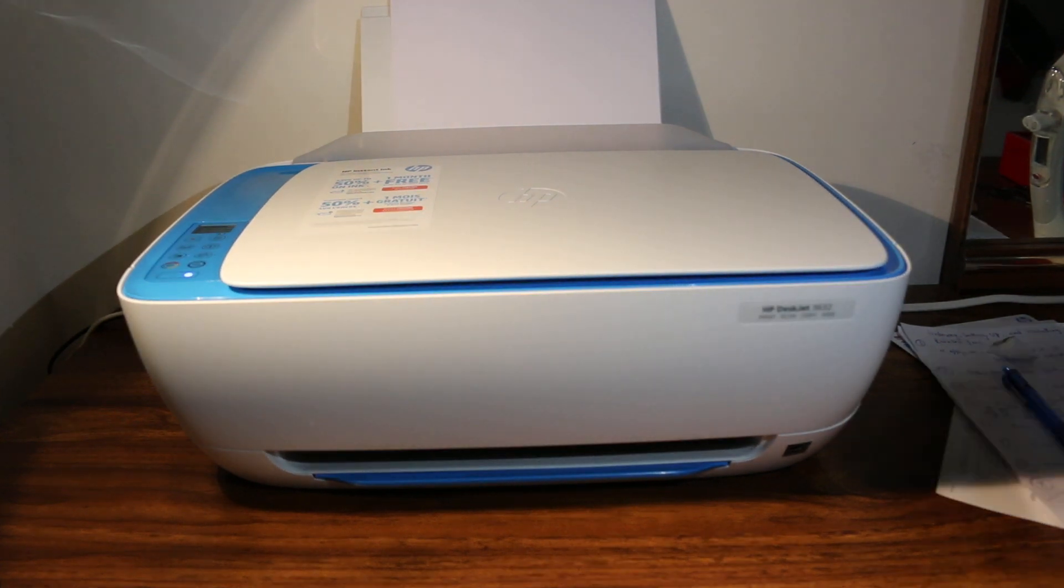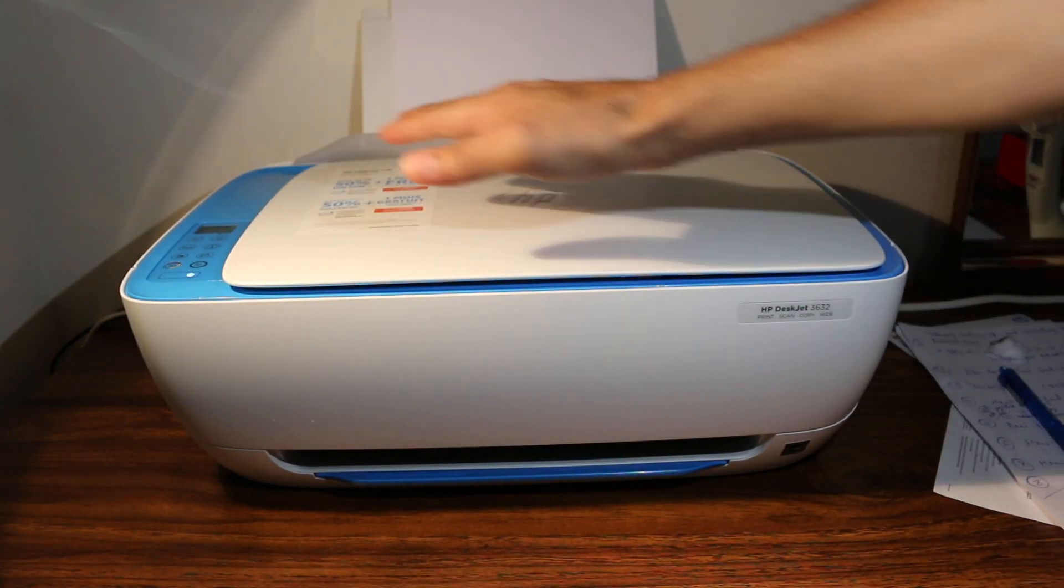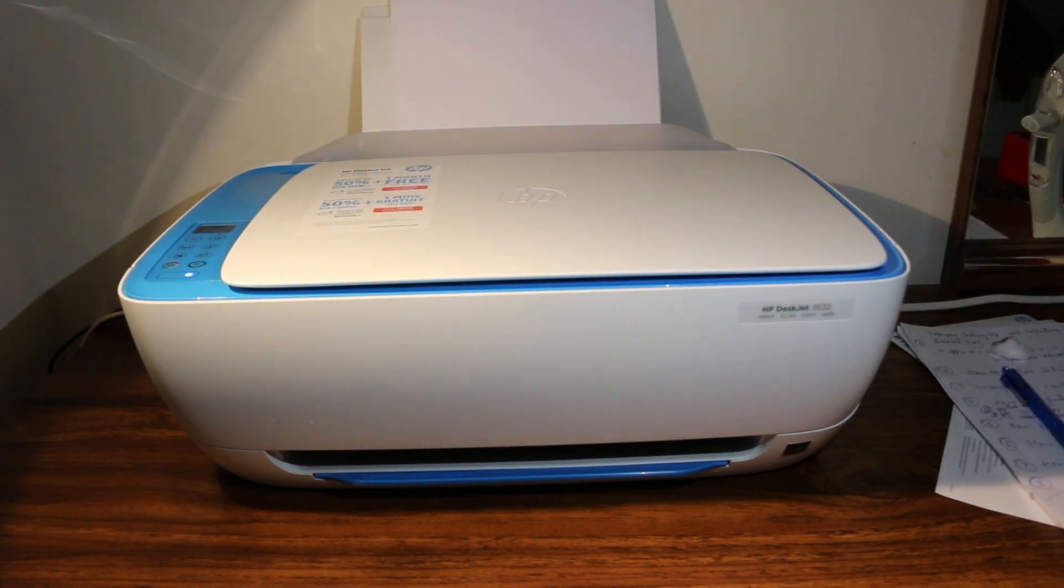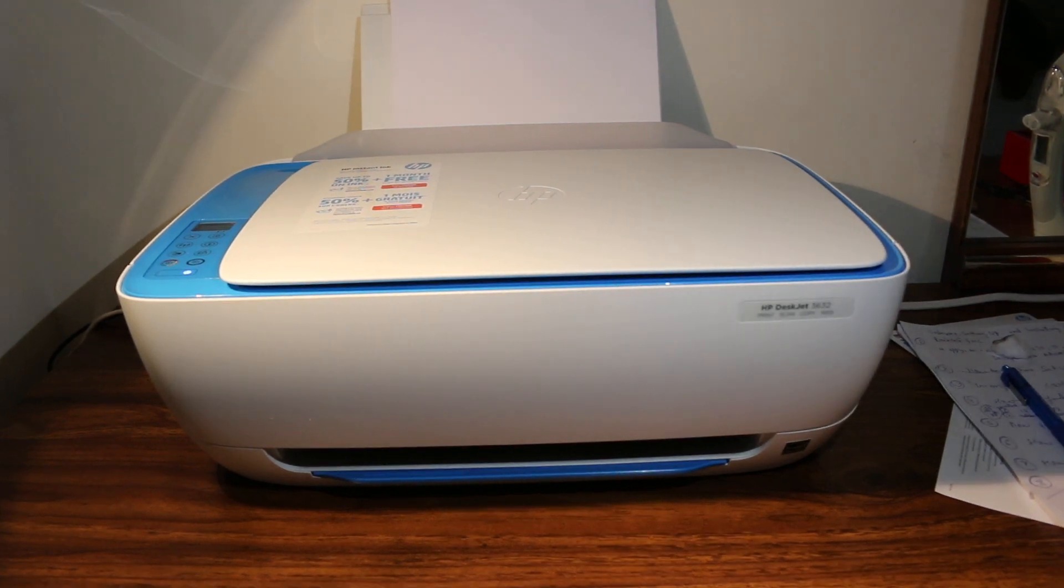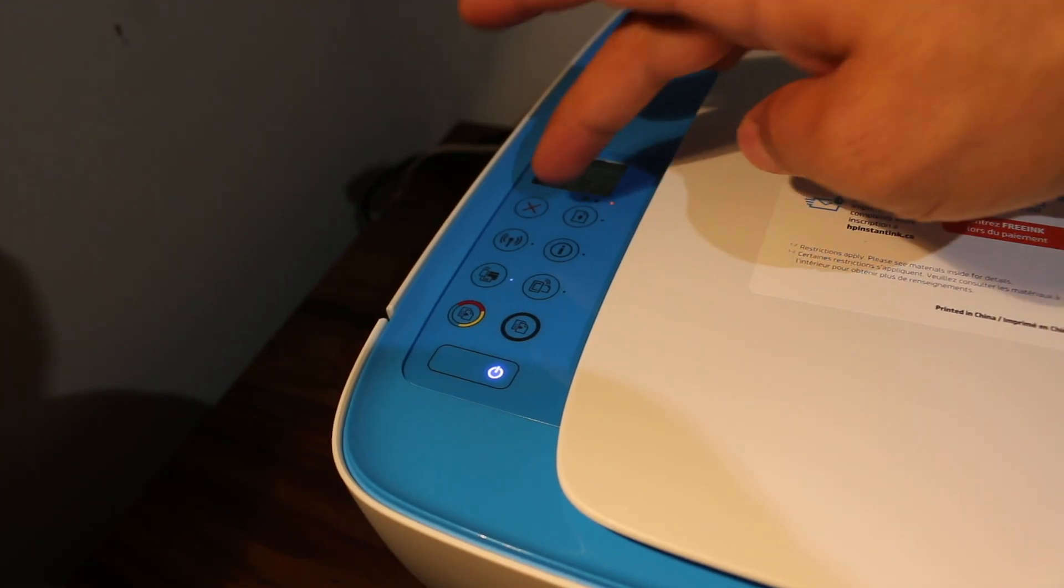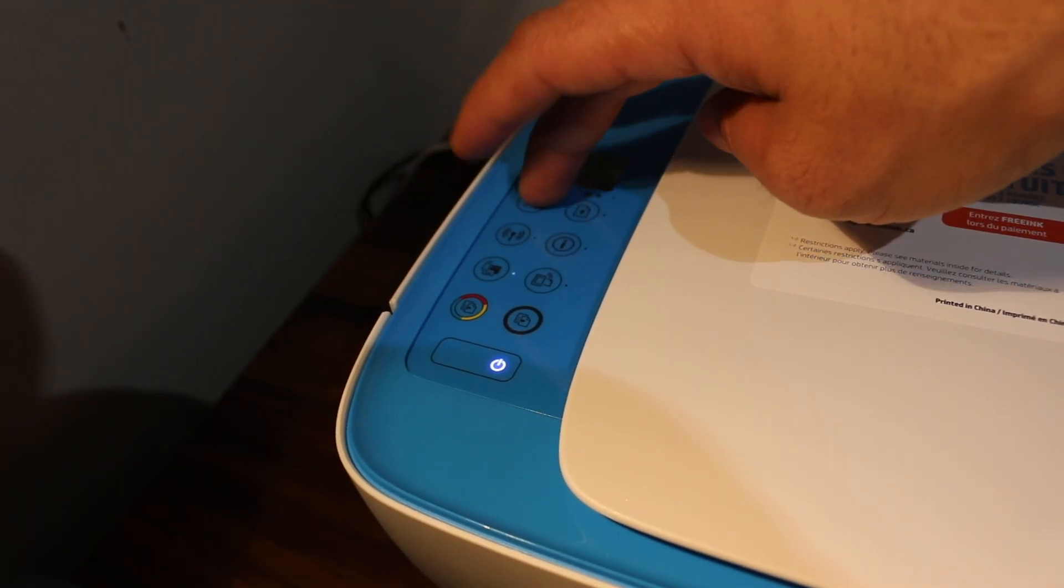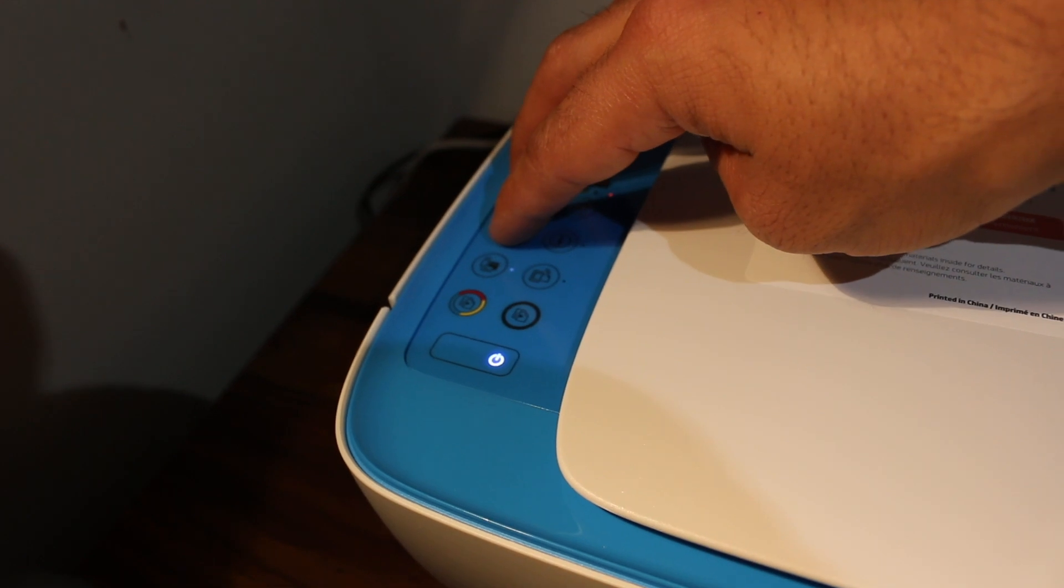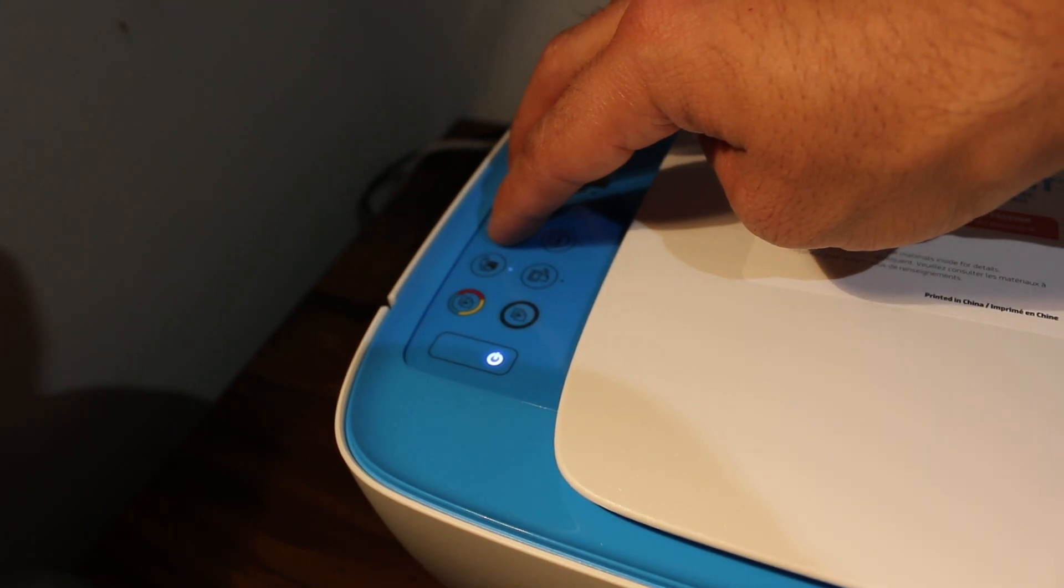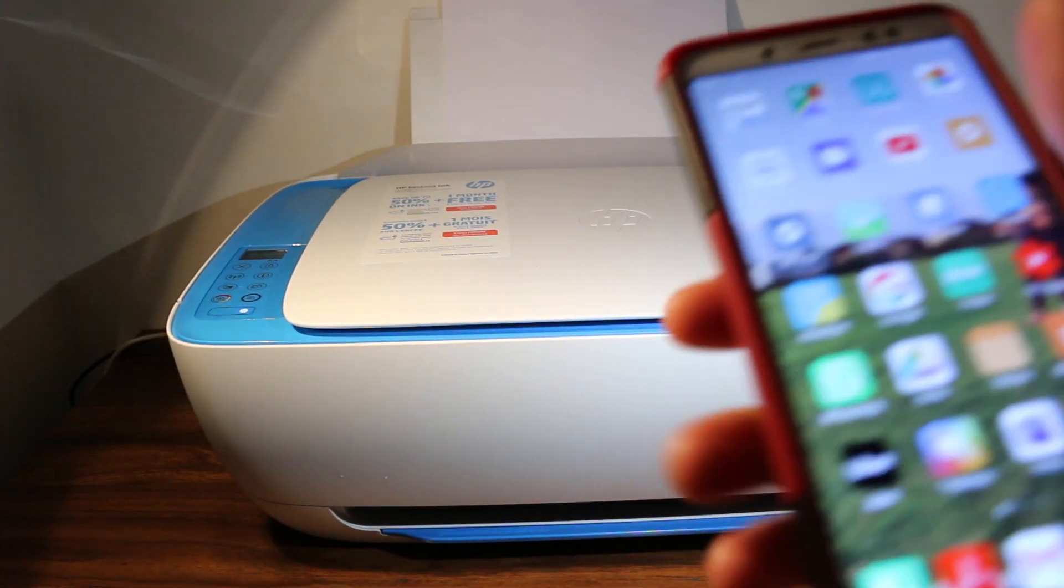The first step is to switch on the printer. Once you switch it on, just press and hold the cancel and Wi-Fi button so that we can enter into the setup mode.